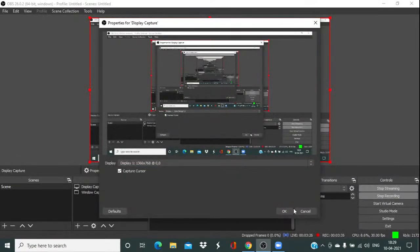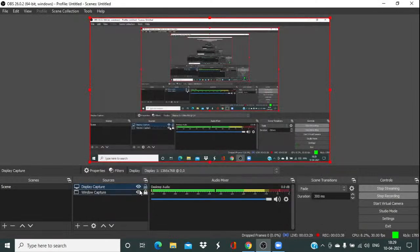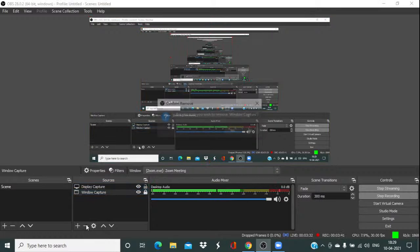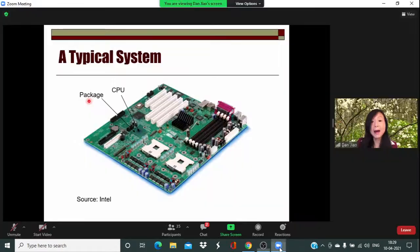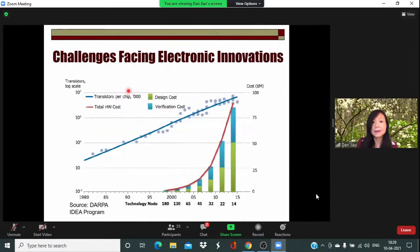The CPU is housed in another square, which is actually the package. In the early days, the package was just used to deliver power and signals to the CPU, provide mechanical support, and satisfy thermal constraints. Nowadays, the package can be made very complicated, where you integrate multiple chips on a single package. Then the package is mounted on the board. The CPU represents today's highest integration technology.